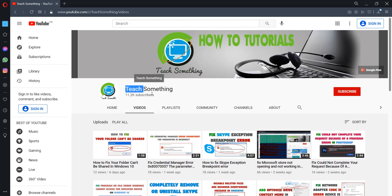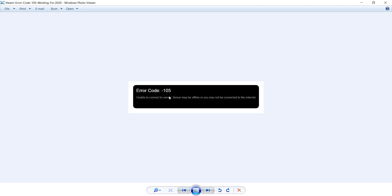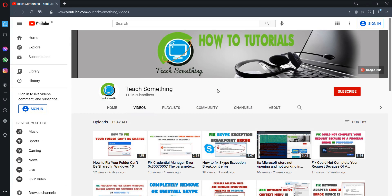Hello guys, welcome to my channel. In this video tutorial I will show you how to fix error code 105 'Unable to connect to server' — the server may be offline or not connected to the internet. Before starting, I humbly request you please subscribe to my YouTube channel for more updates. Let's get started.